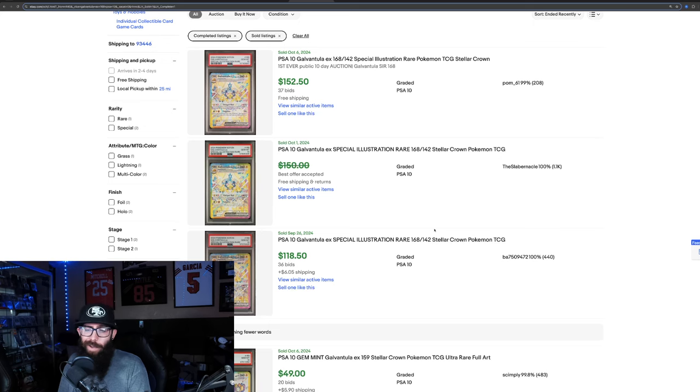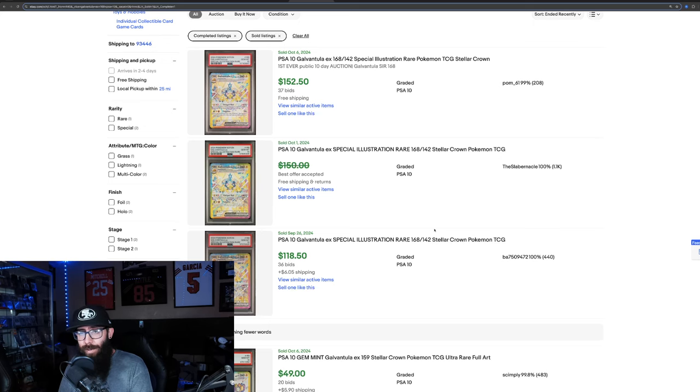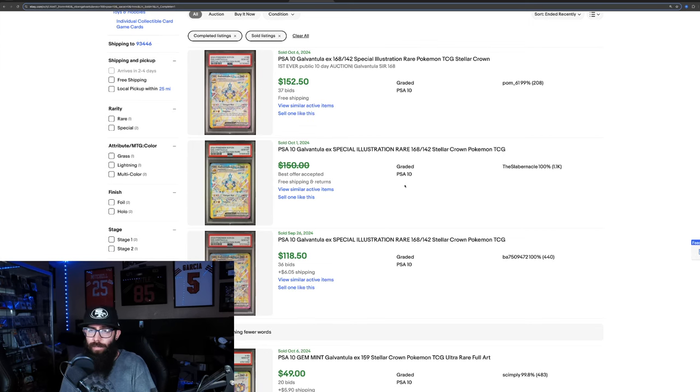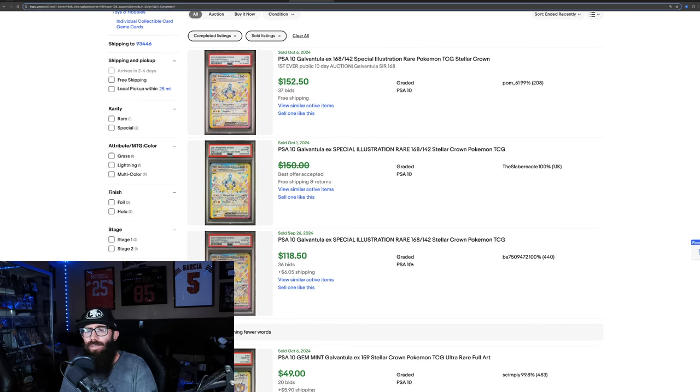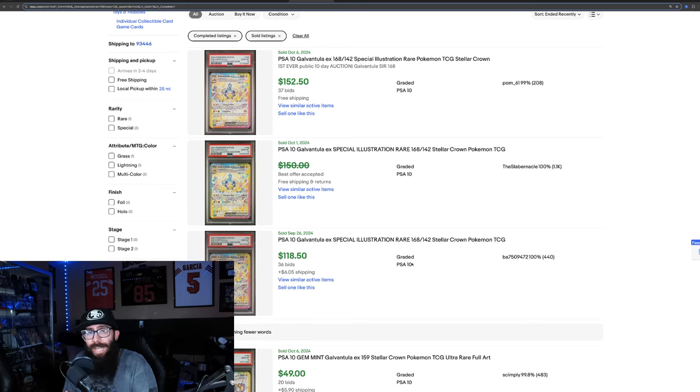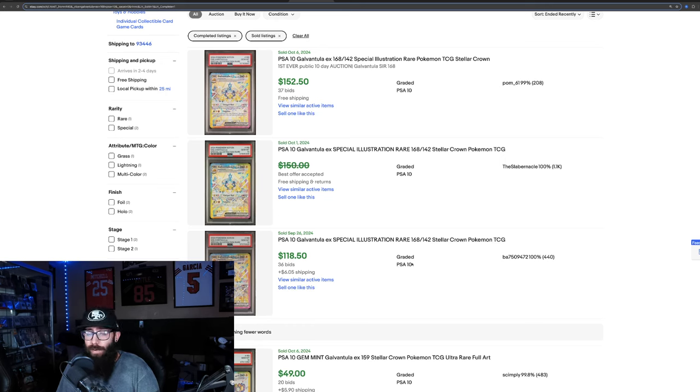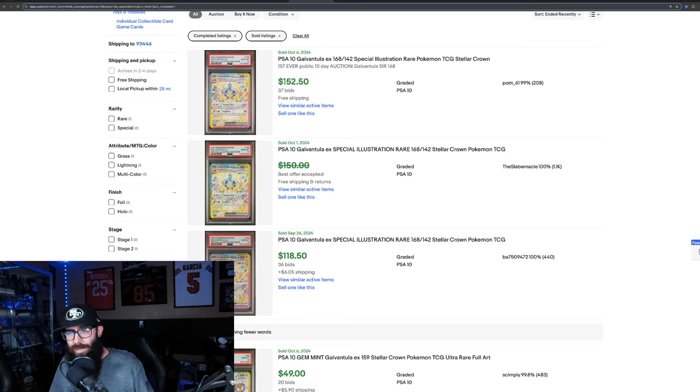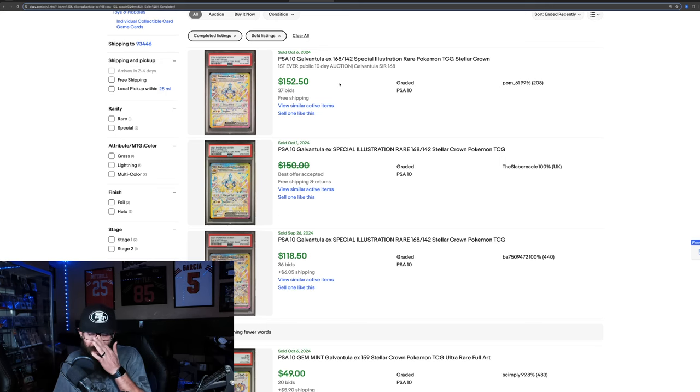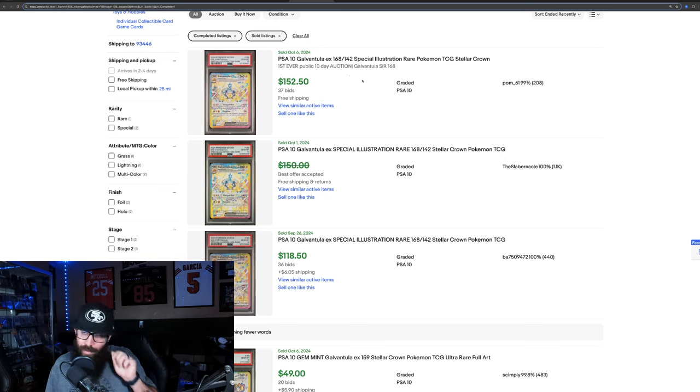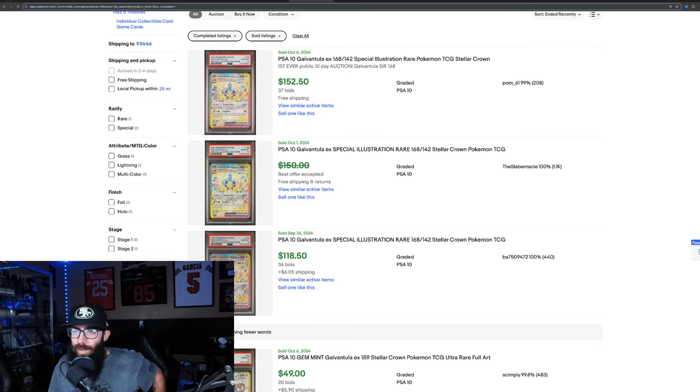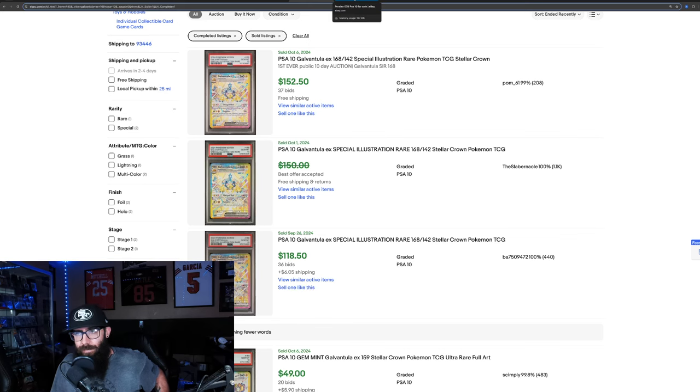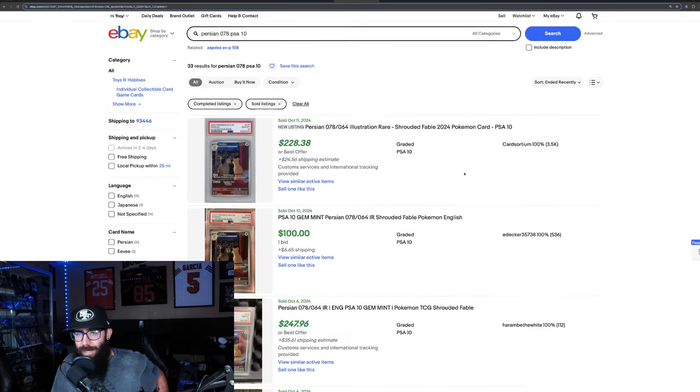So here's an example of not as good of a grading play. We got the Galvantula SIR from Stellar. Once again, I'm just using the modern ones. Like if you can get on them, the modern ones can make a lot of money. But the Galvantula, if you have a clean copy, you can still make 150 bucks. Like, these are last solds, 150, 150 bucks. So if you pulled that, you spend 20 to grade it, 25, there's some profit to be made there. So this is, I'm just showing like kind of a lesser example.